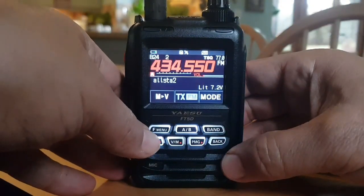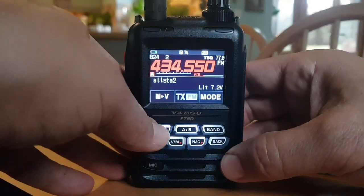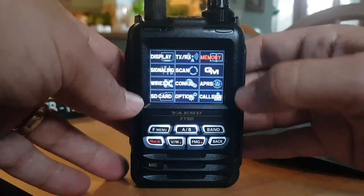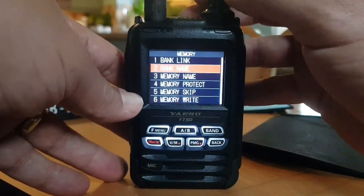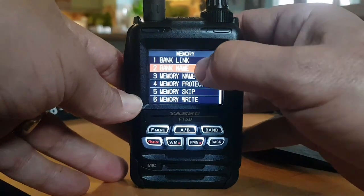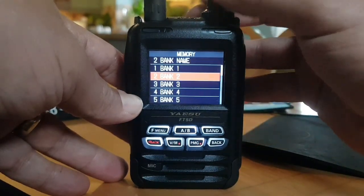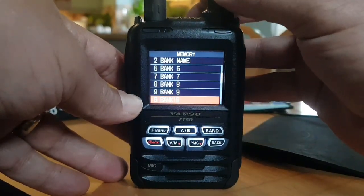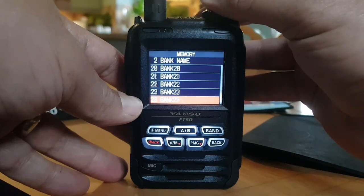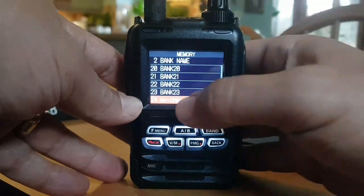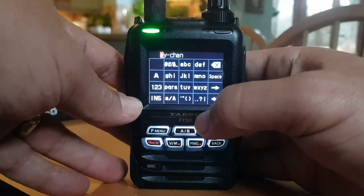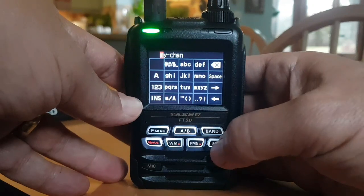We could name that bank. Hold down the F menu, go to Memory, then go to Bank Name, select number two, go to 24, and we've called it 'My Channel' — there you go.